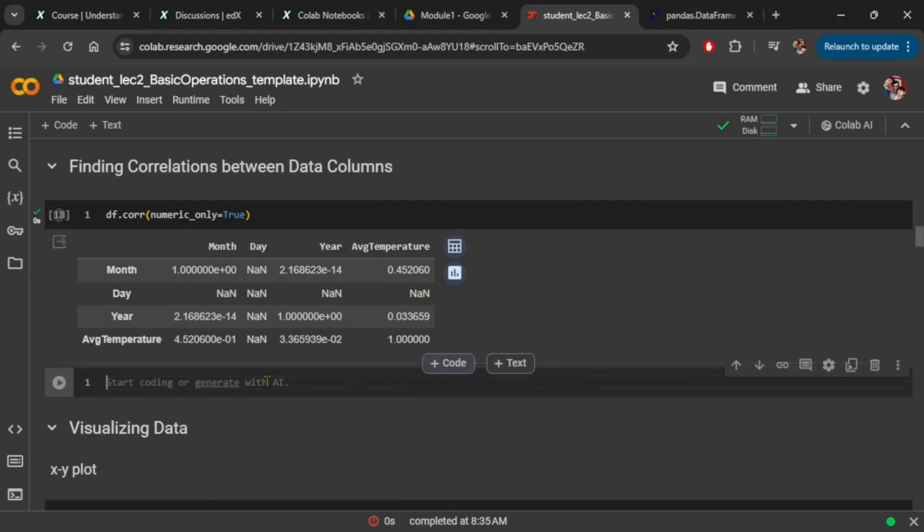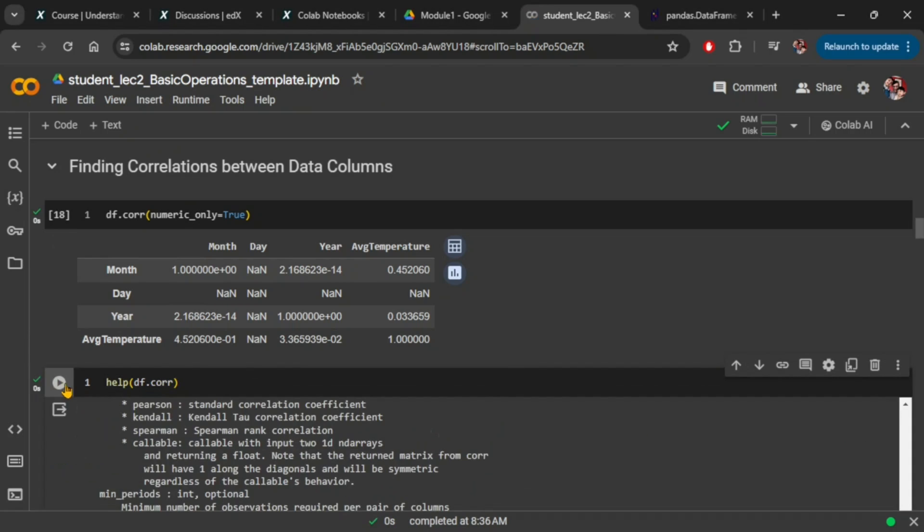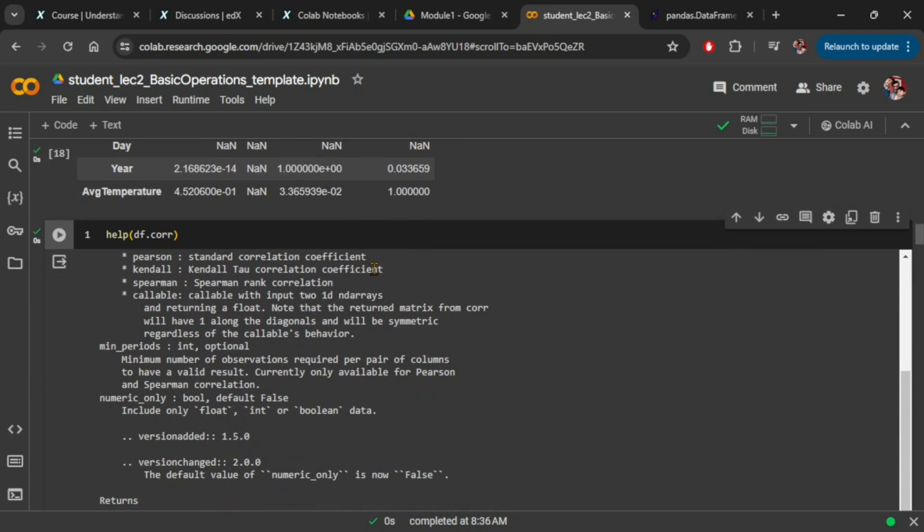So what changed? The cause of this can be explained when we see the documentation for the APIs. For example, when you run the command help(df.corr), it will give you some information about the API you are using.